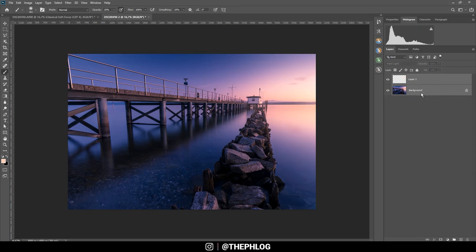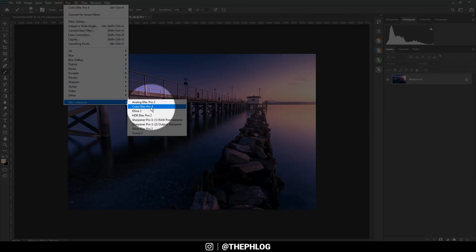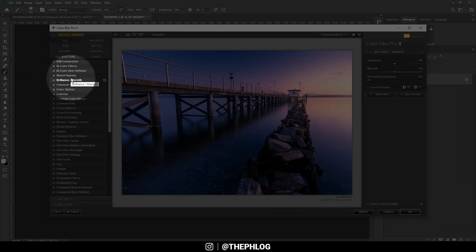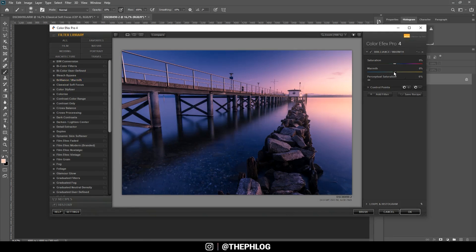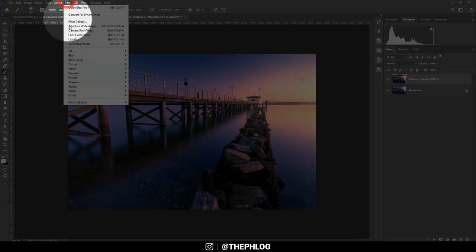Now I want to check the Nik Collection for some final effects. I'm going with the Brilliance/Warmth filter to adjust the colors a little more — increasing the warmth has a really nice effect on the whole image. Maybe I'll also play around with the perceptual saturation.